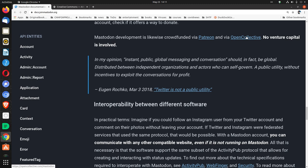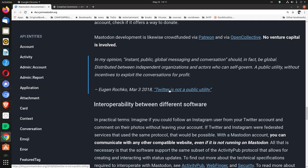In my opinion, instant public global messaging and conversation should in fact be global, distributed between independent organizations and actors who can self-govern, a public utility without incentives to exploit the conversations for profit. That's Eugen Rochko, March 3rd, 2018: 'Twitter is not a public utility.'